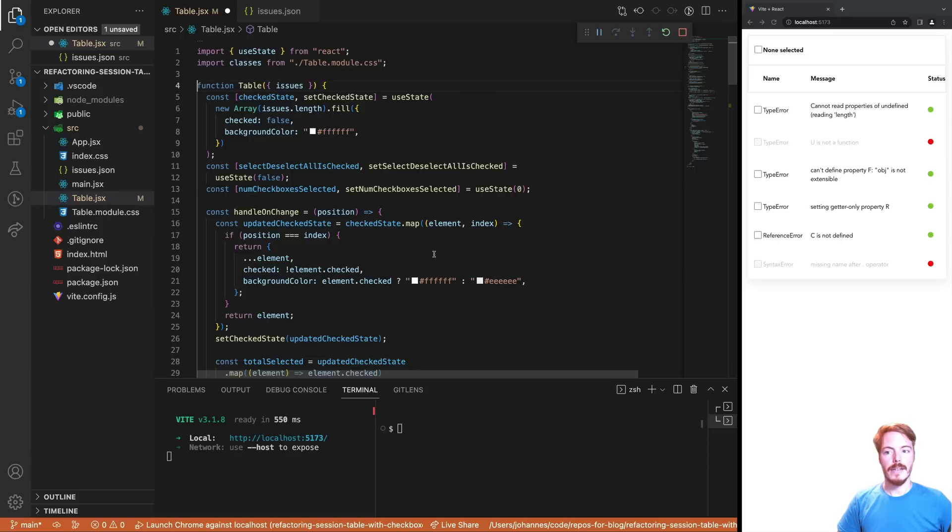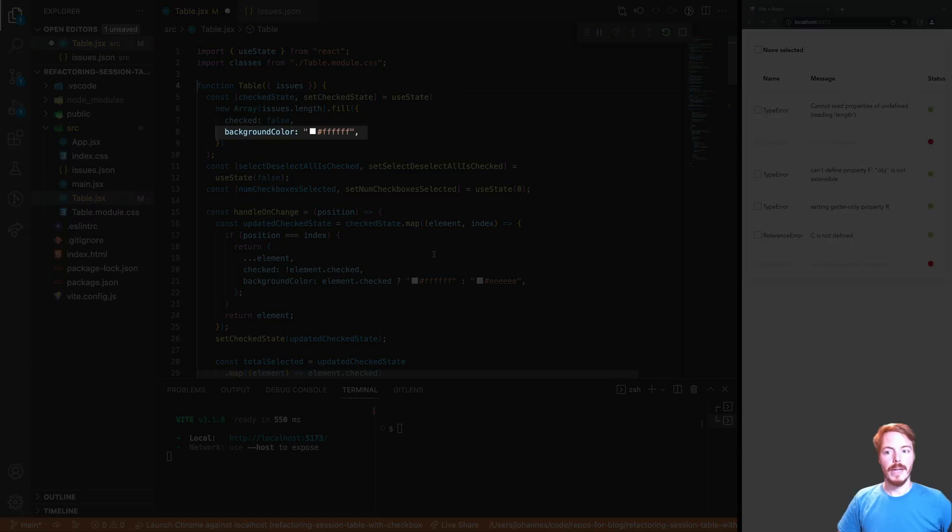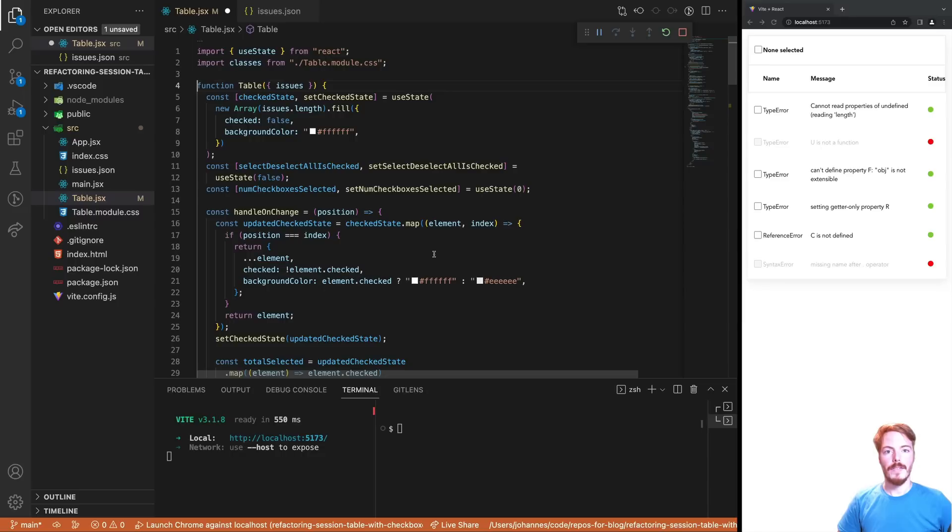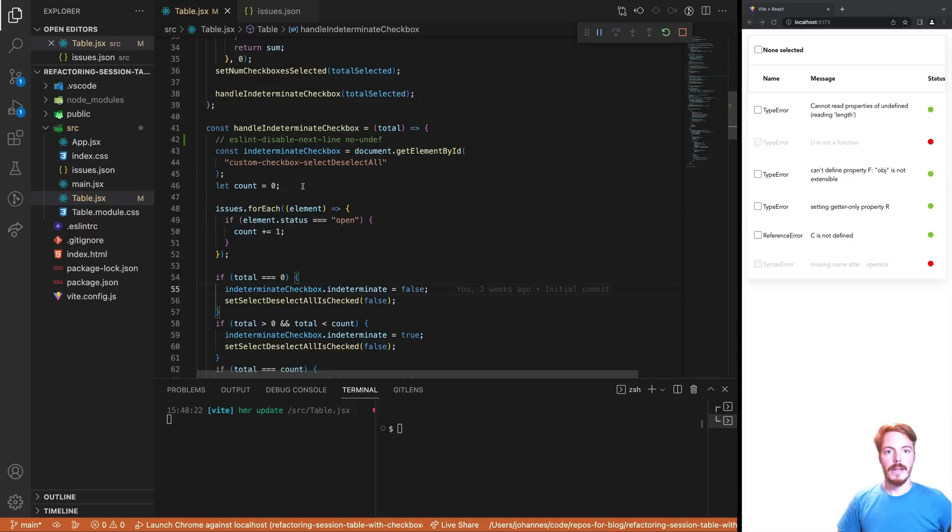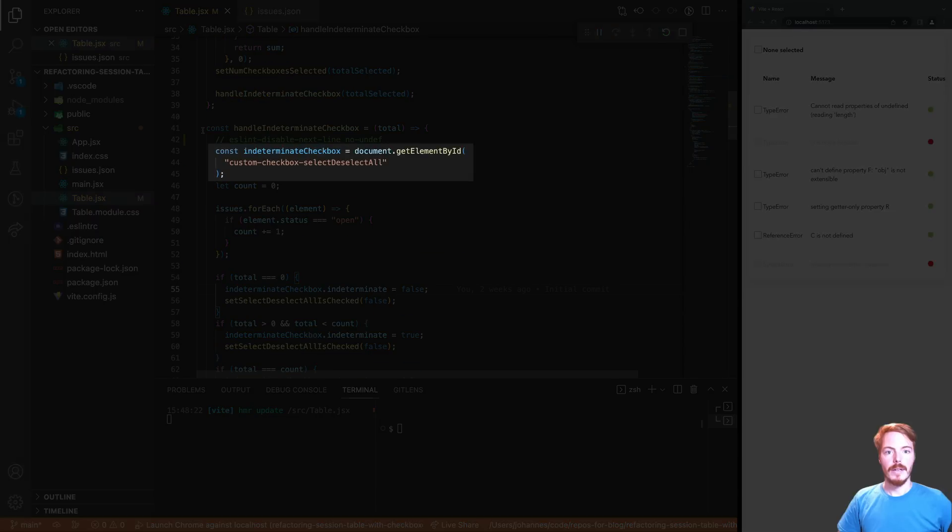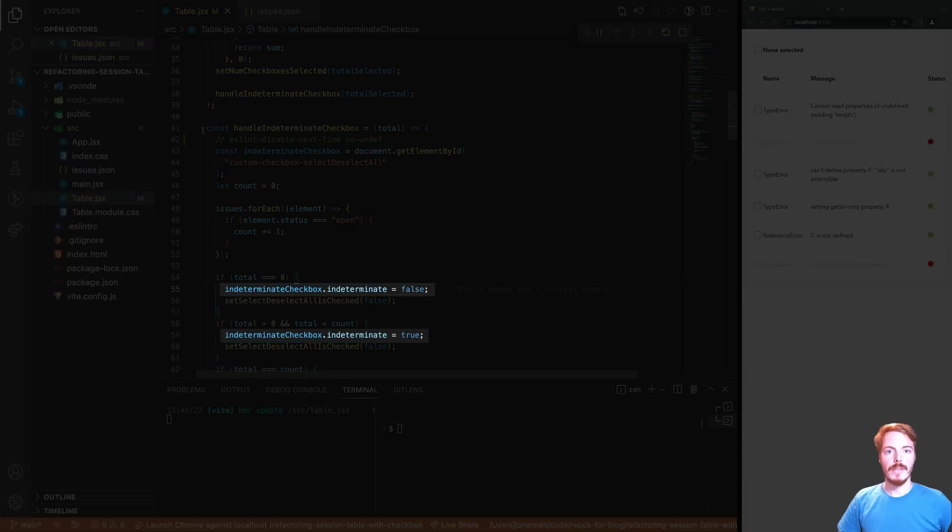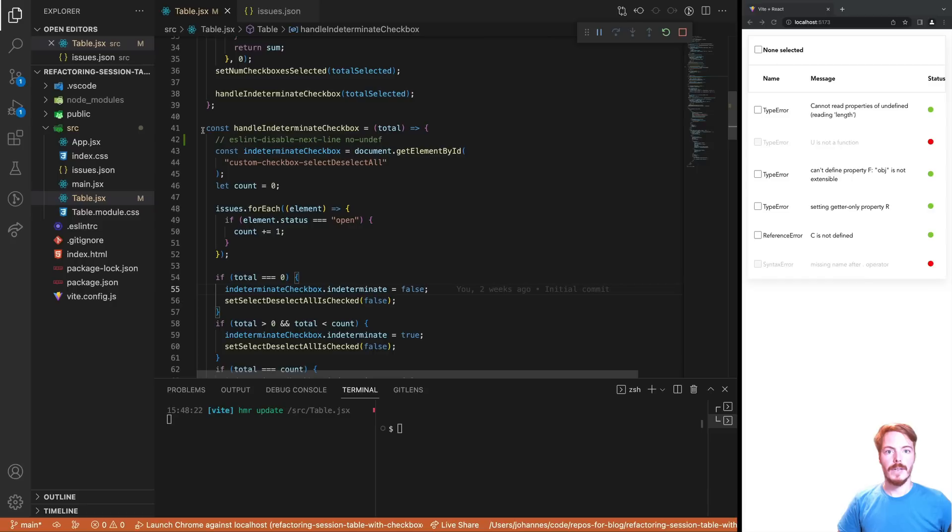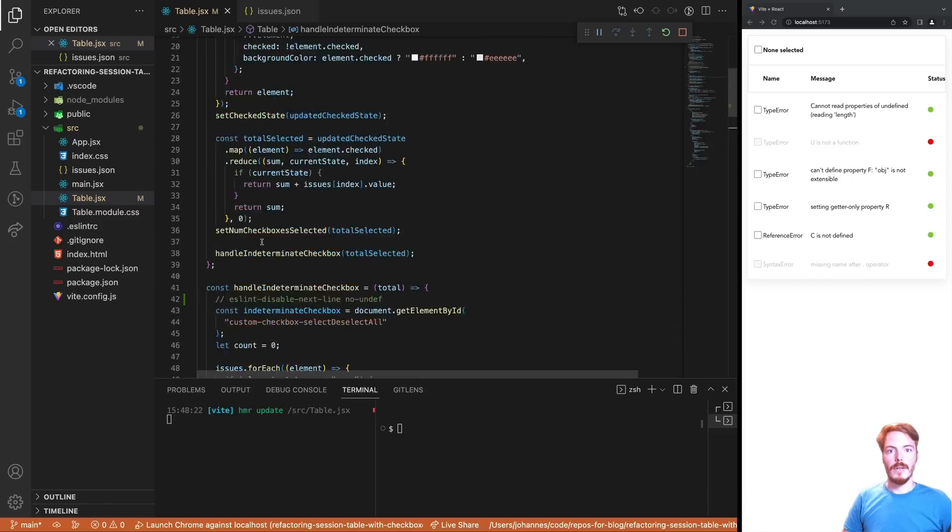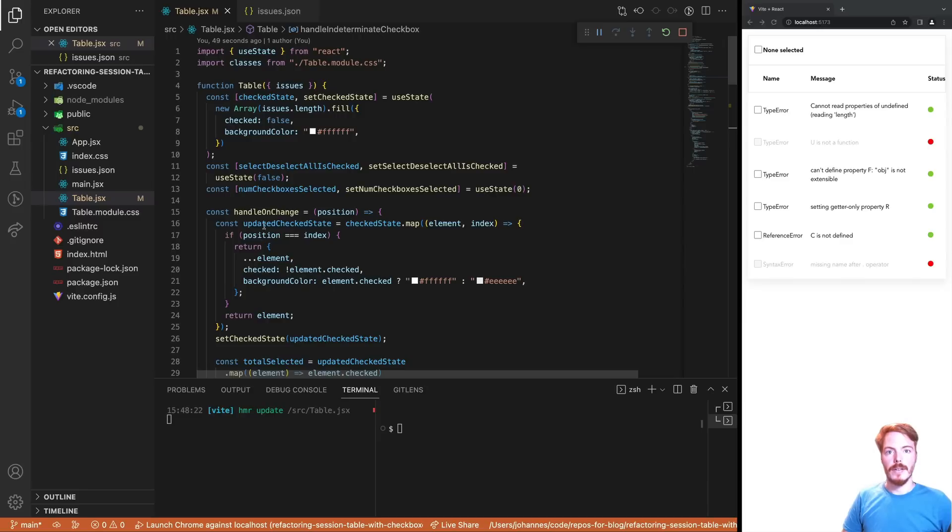Finally, the checked state contains a background color for each item. We don't have to keep it there. We can directly set it in the JSX based on the checked state. The third problem is that we directly access the DOM. This isn't really a problem here, but it's quite unusual in React. The React way of accessing a DOM element is by using a REF. Note that we still need to set the top checkbox's indeterminate state directly via the DOM element. The reason is that a checkbox doesn't have an indeterminate prop. So, let's start the refactoring.